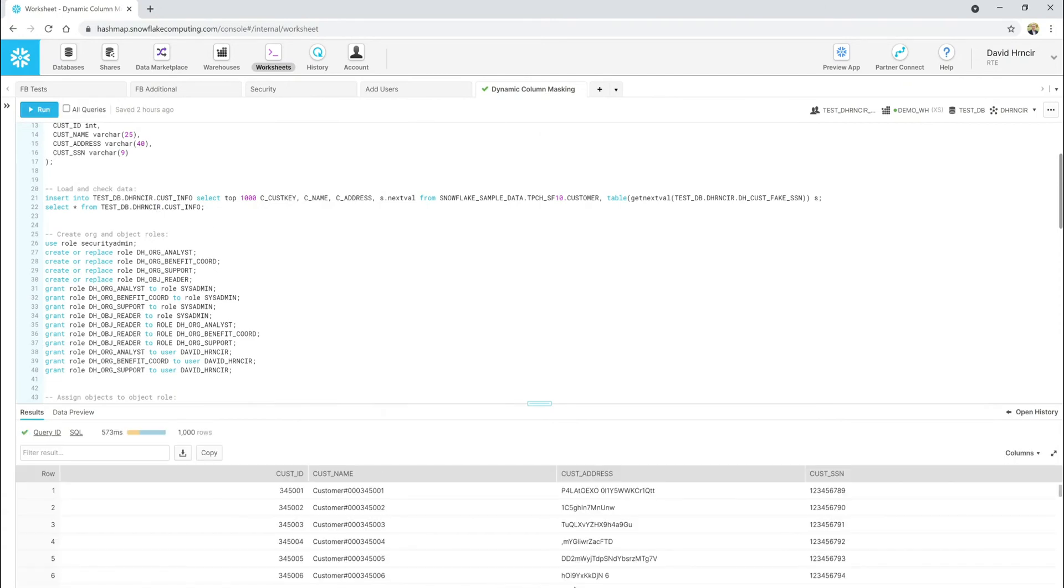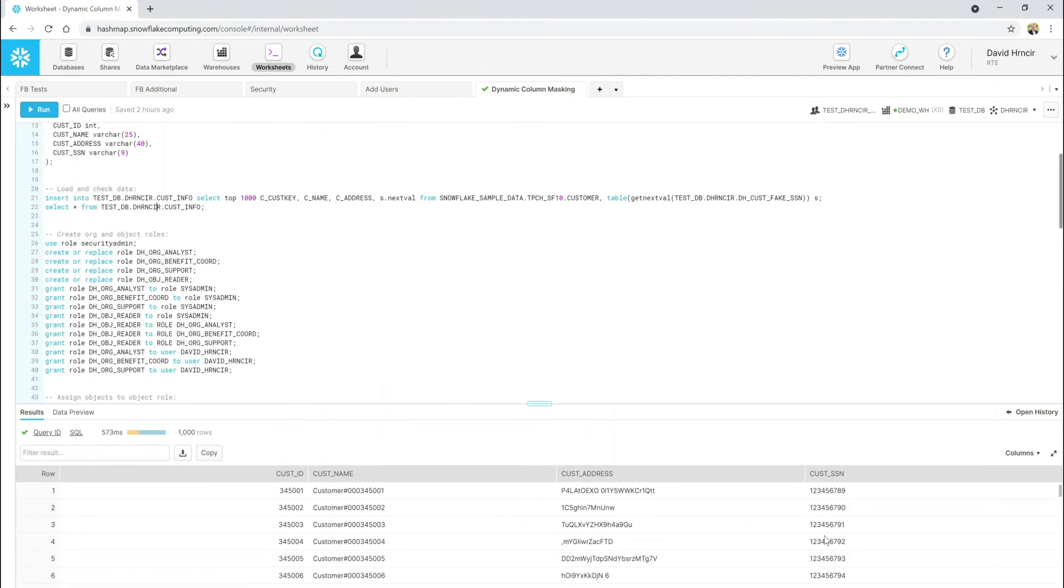Let's go ahead and look at this. If I query the data, here we go. We can see I have a customer ID, a customer name, a customer address. And of course, here's my custom SSNs that were made. And of course, you can see since there's no masking policy, I get to see all the raw data.